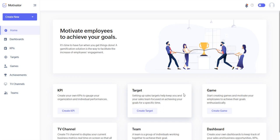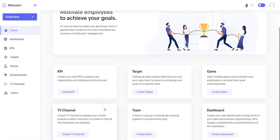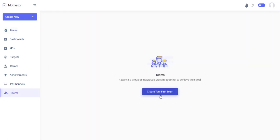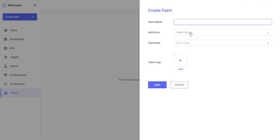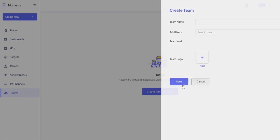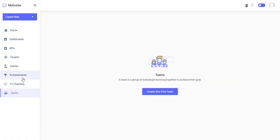So we've talked about KPIs, targets, and games. Let's go ahead and talk about teams. All you do to create a team is you come over to this team module, you create a team, you give a team name, and then you add your users. And then you can add a logo if you'd like, and then a team lead, so if you have like a sales manager.